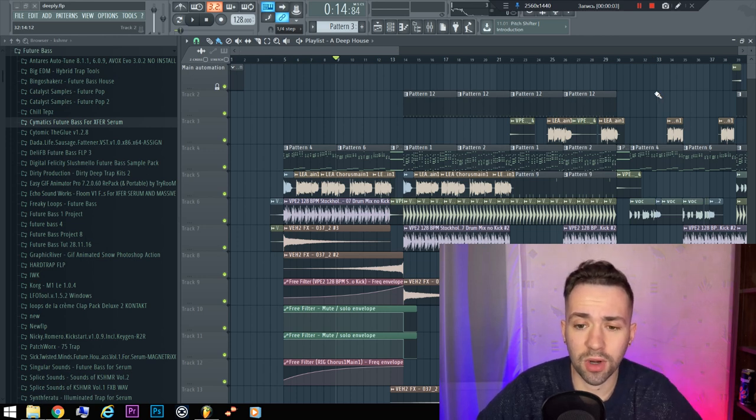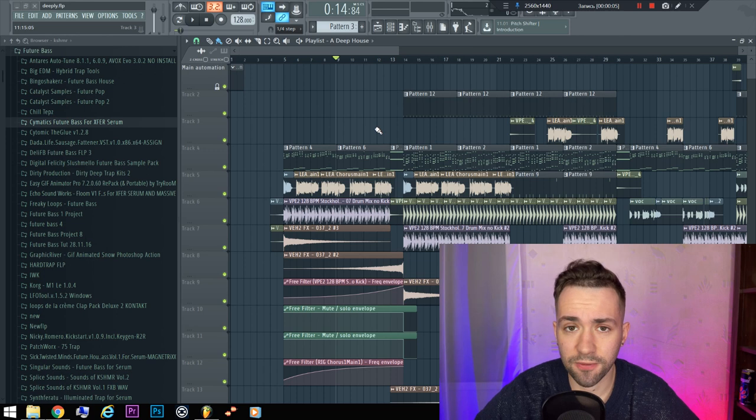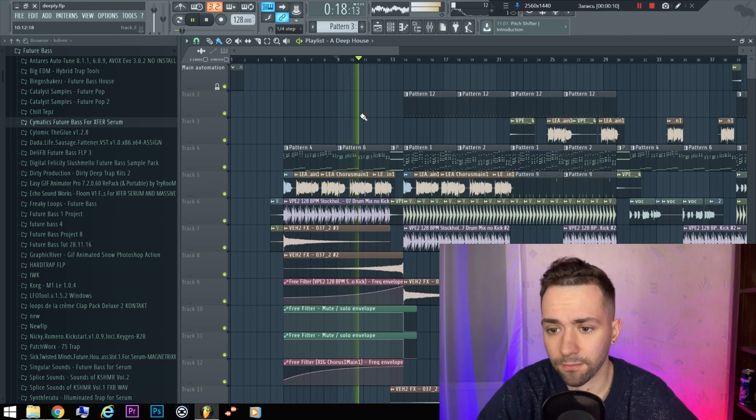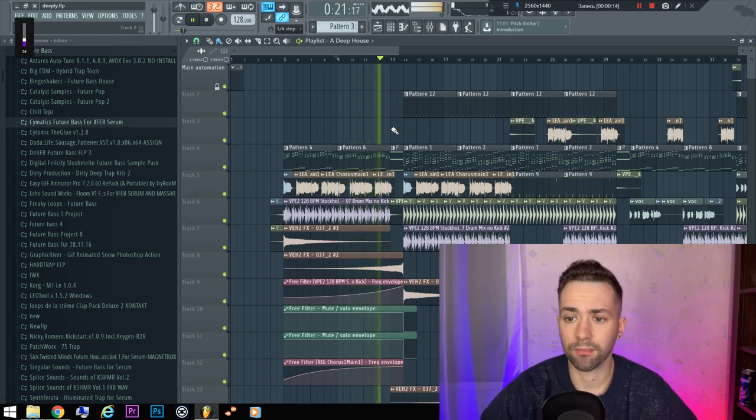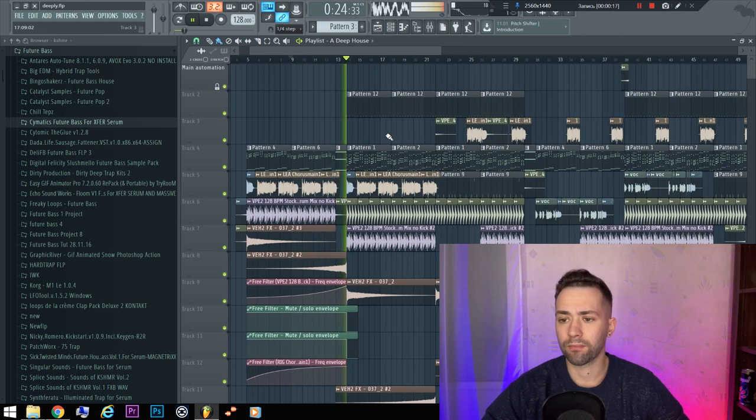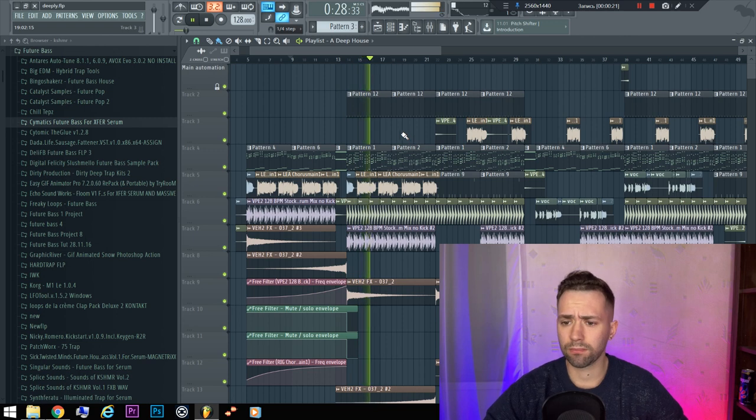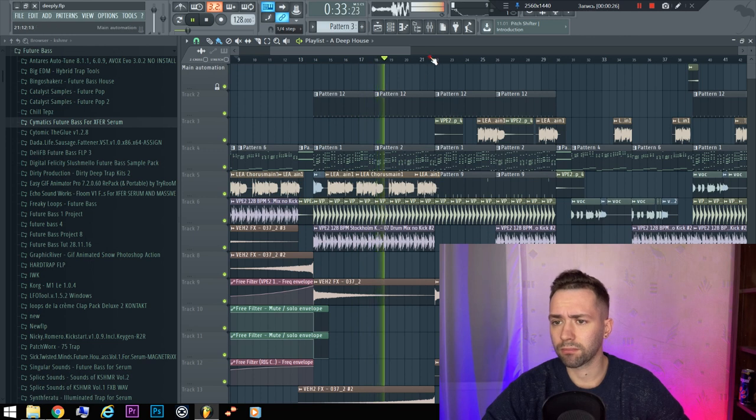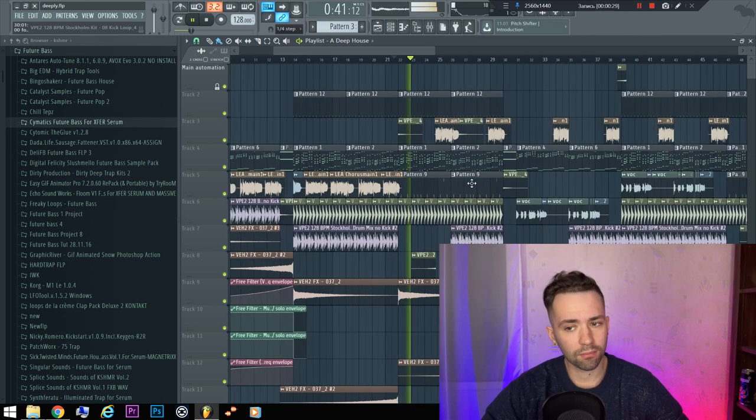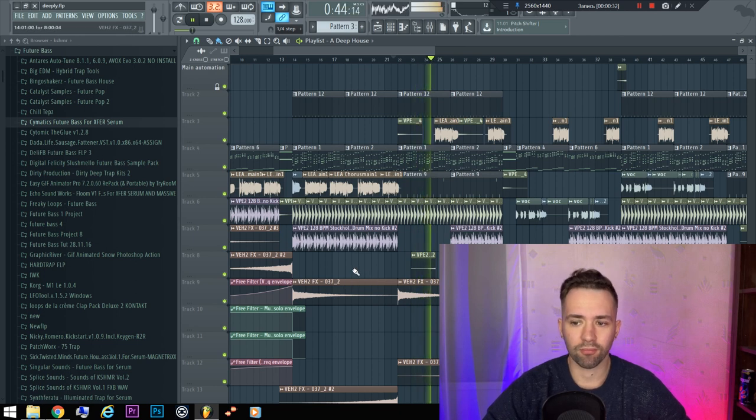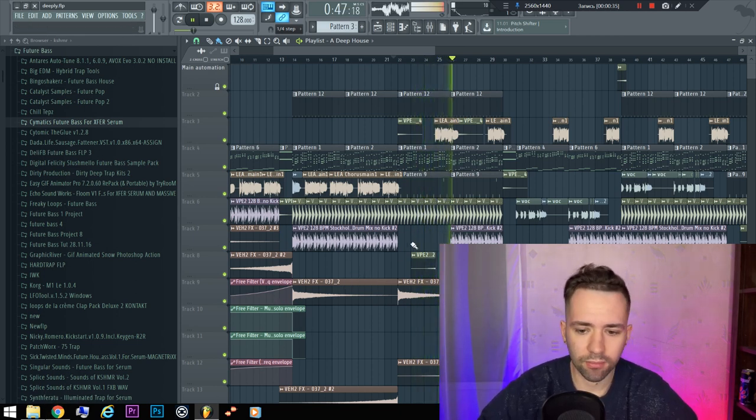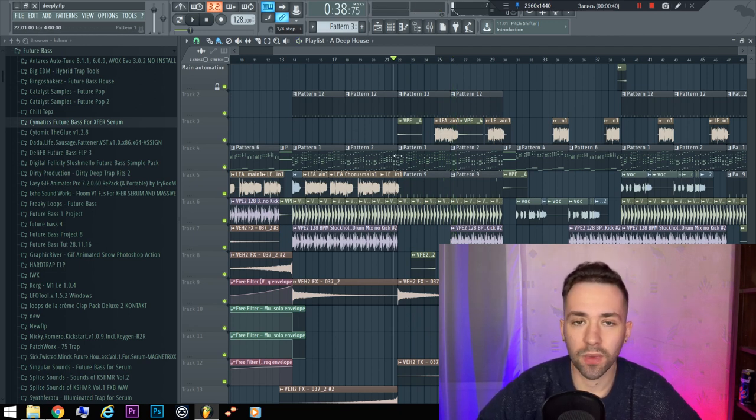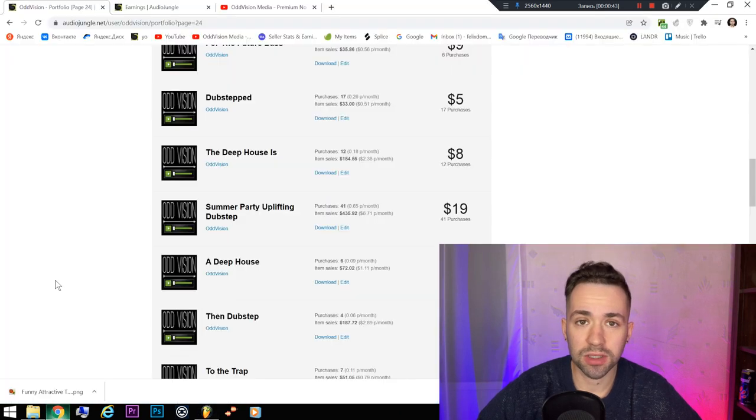Yo, today I'm going to give you this cool deep house FLP. So that's it, I'll make a quick go-through. By the way, on my channel you will understand not only how to make music, but how to sell it.